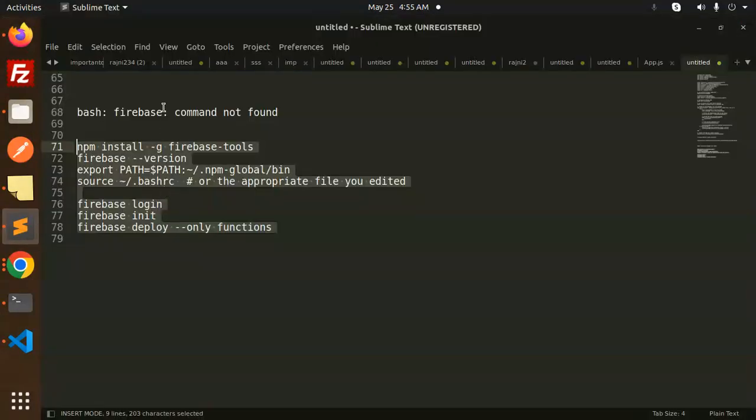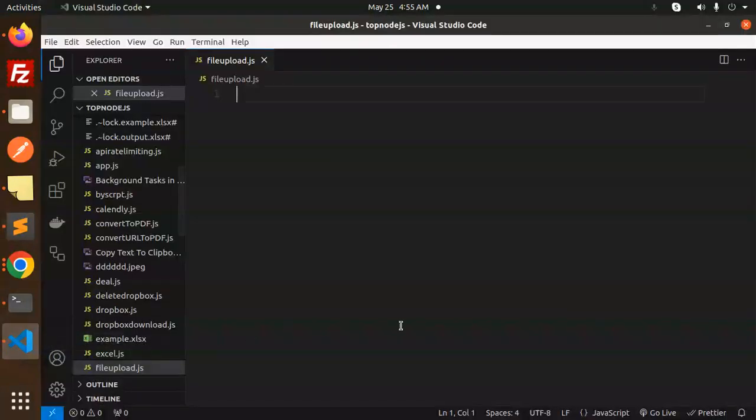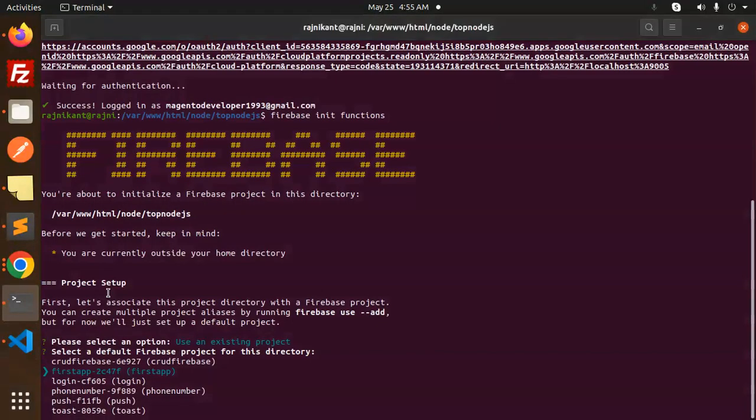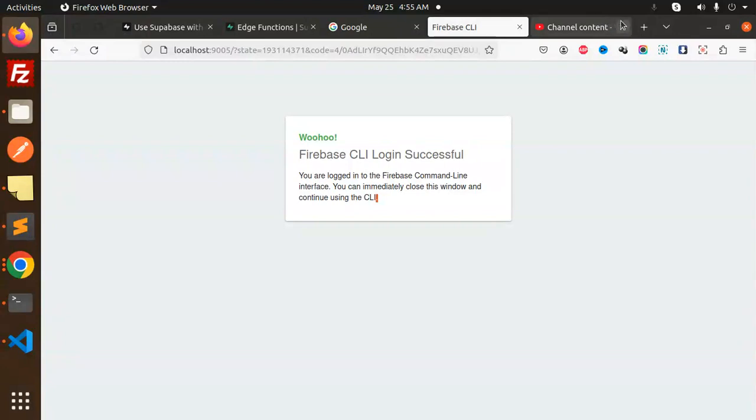In the last video we discussed how to solve the issue of Firebase command not found. Make sure you have done this. After this, we have to create a new project with Firebase init functions, so you have to select the Firebase project.